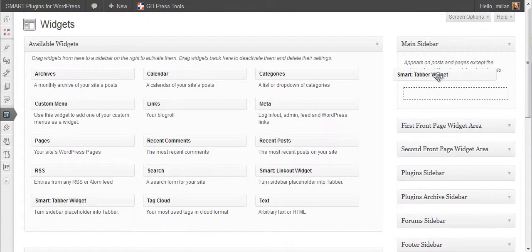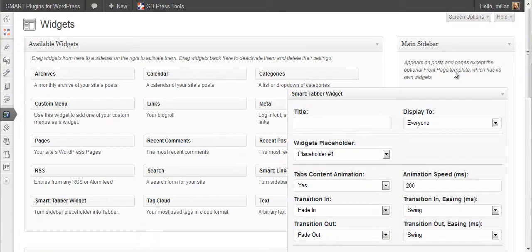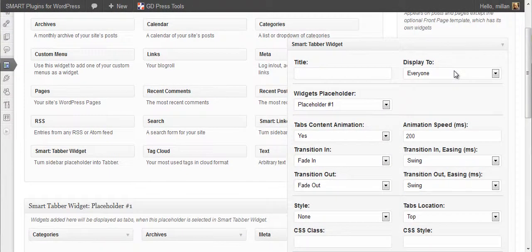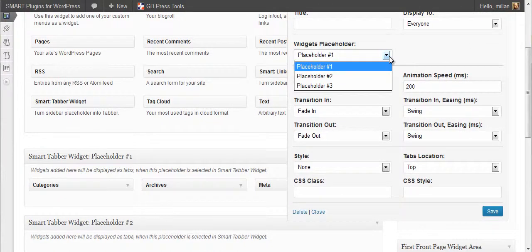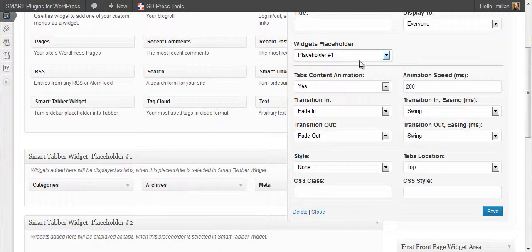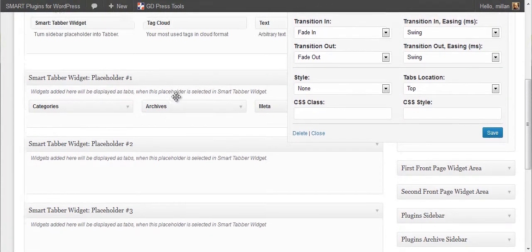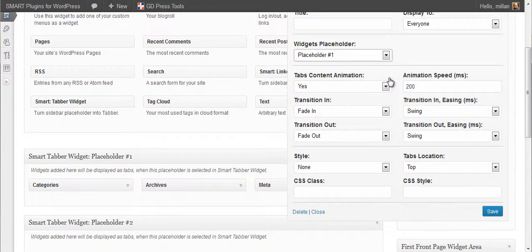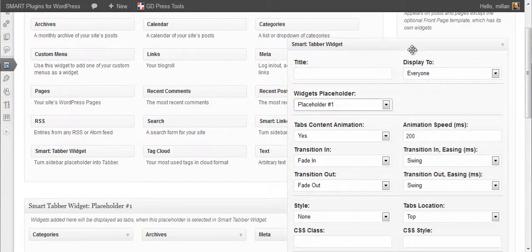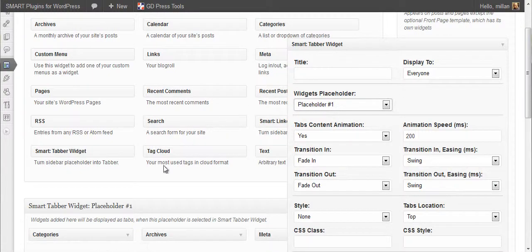Now drag SmartTabber widget here. Select which placeholder to use. We used one here. Good thing about this is you can add more than one tabber widget using the same placeholder.